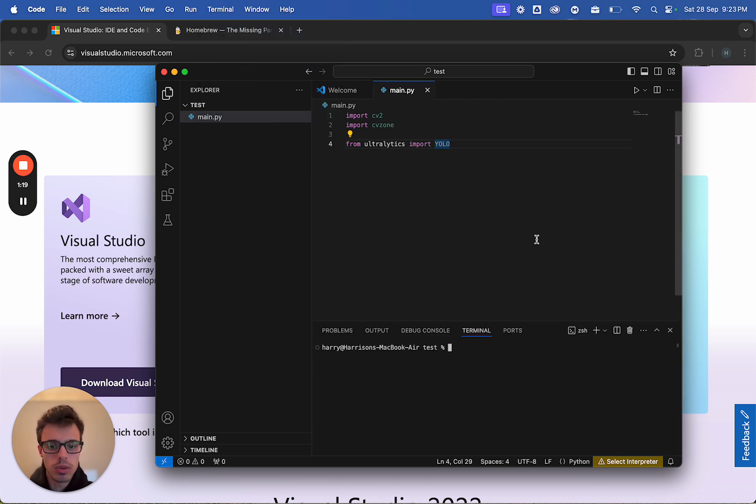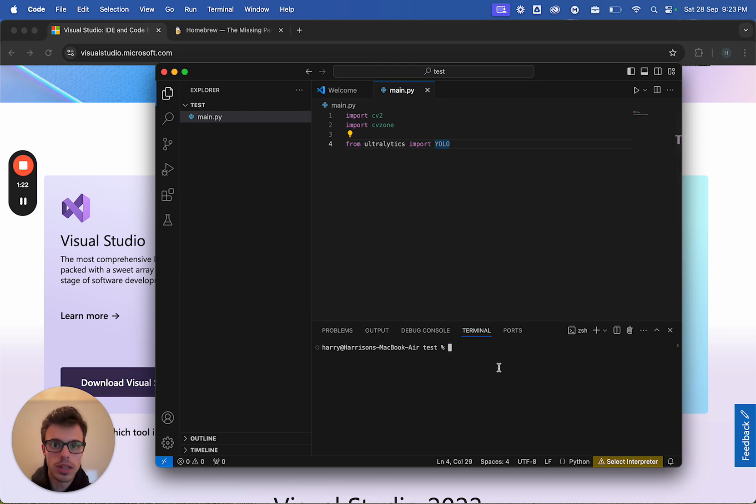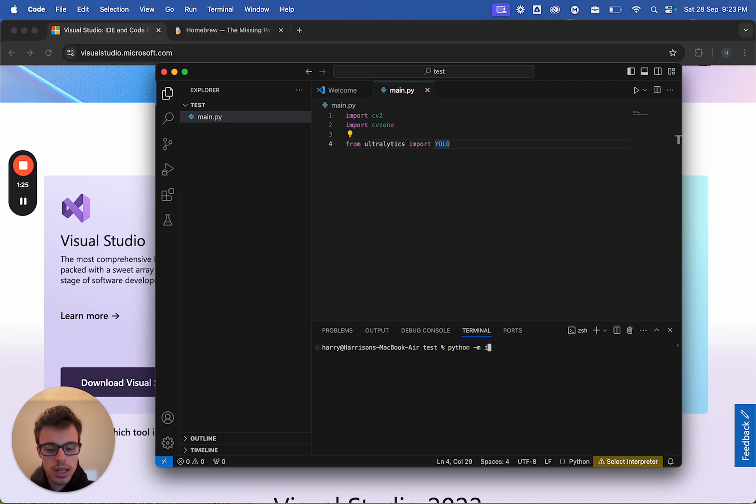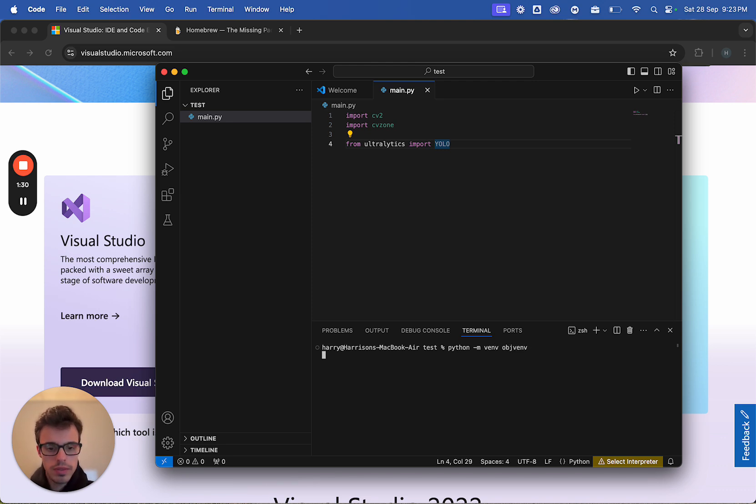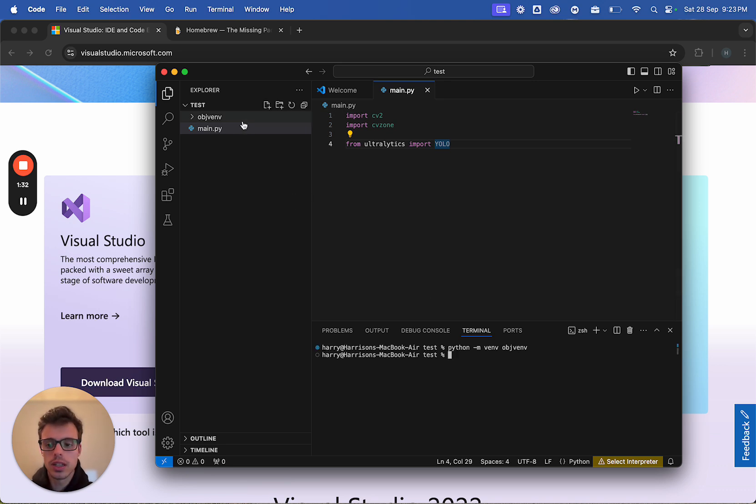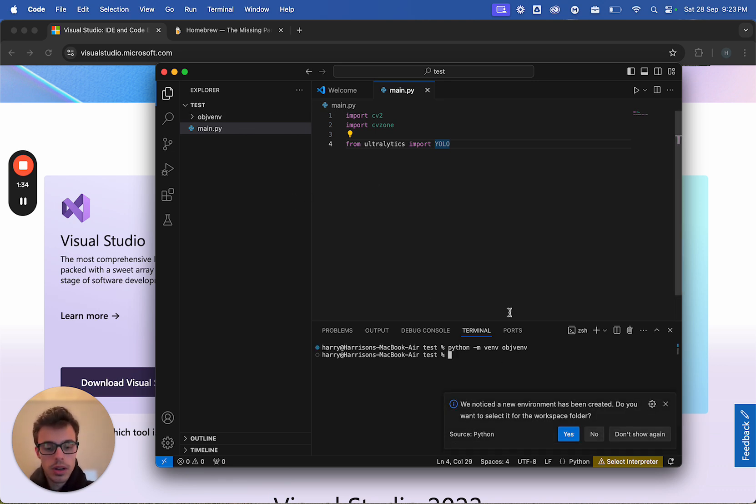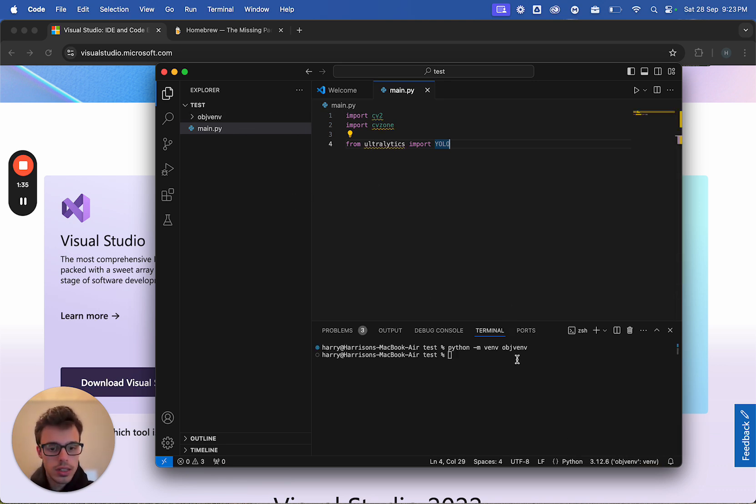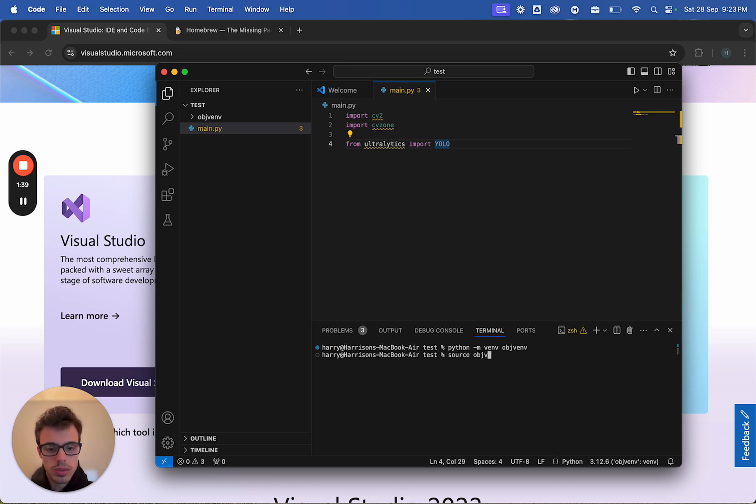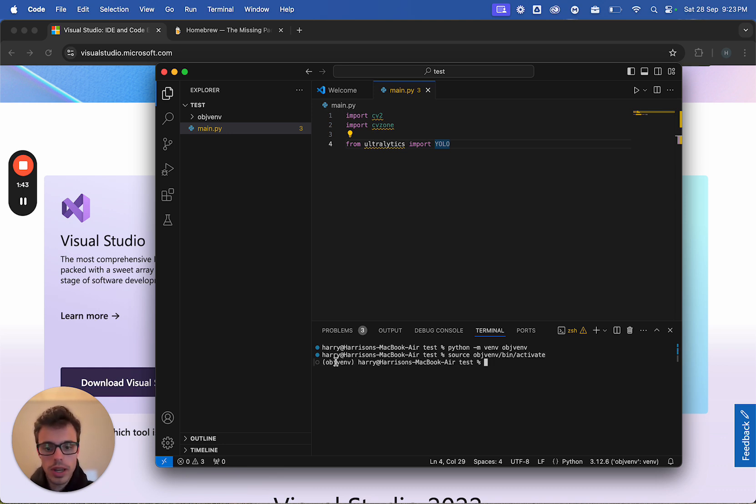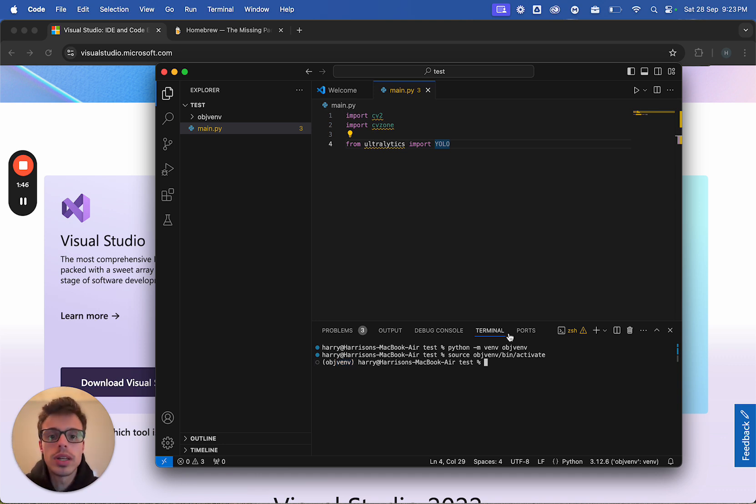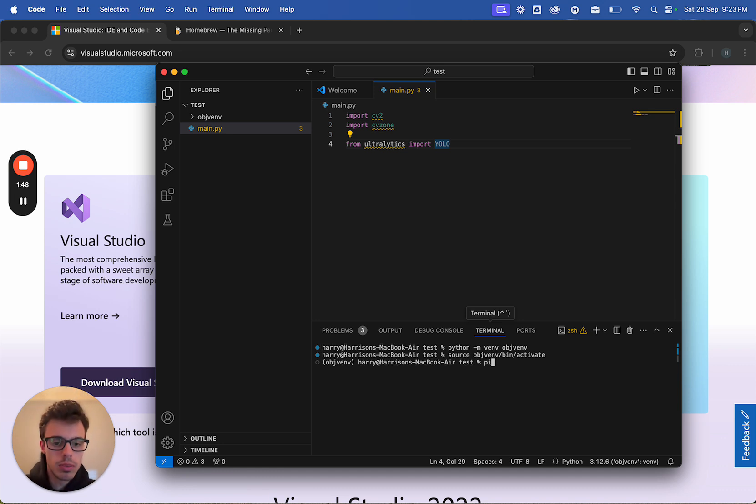So terminal, new terminal. What we're going to do now is we need a virtual environment to run these things, and the way we do that is python dash m venv obj venv. There we go, creates it in the top left over there. Now we're going to activate it, and the way we do this is source obj venv slash bin slash activate. Now we can see down here, we're in the virtual environment.